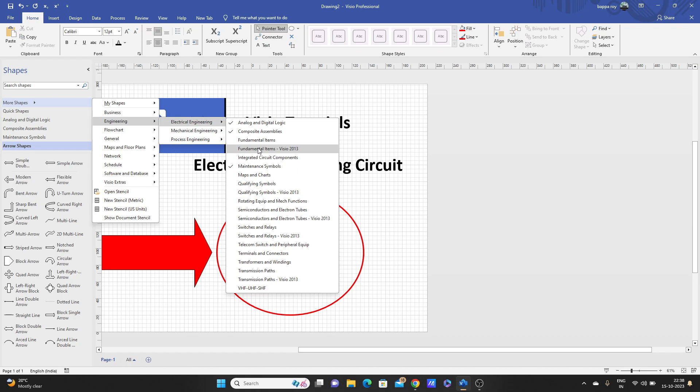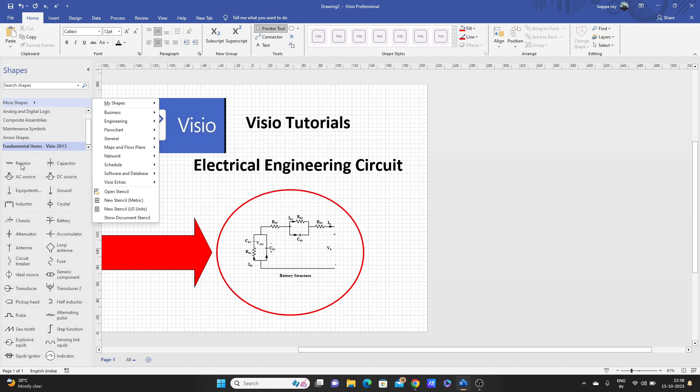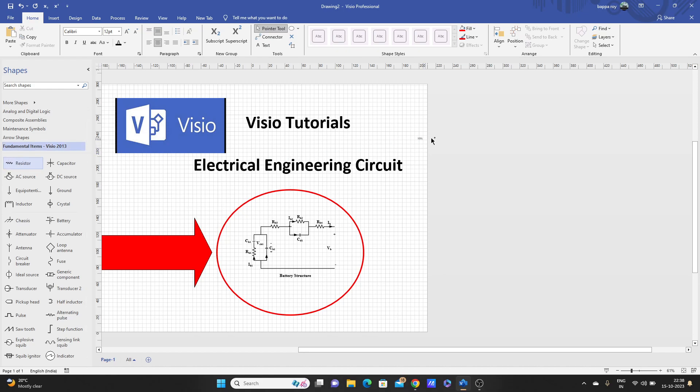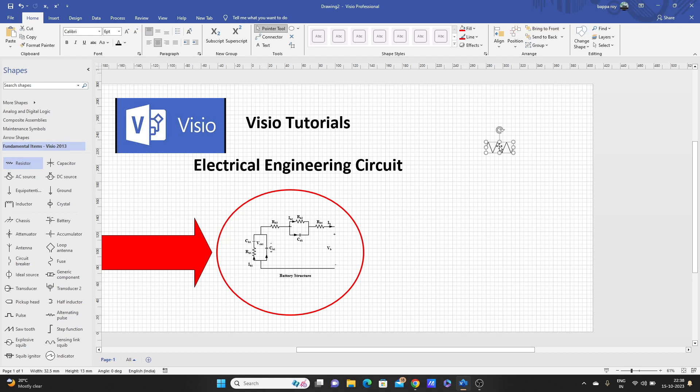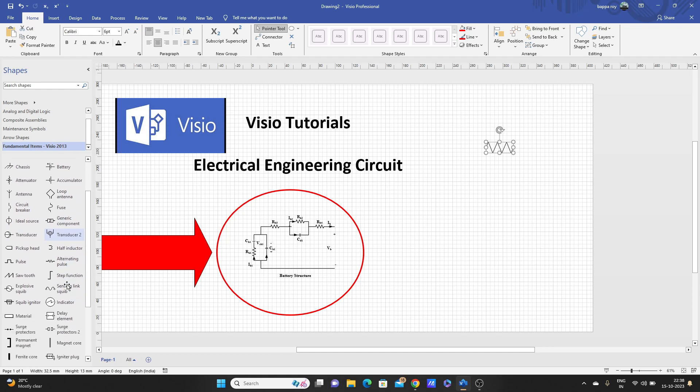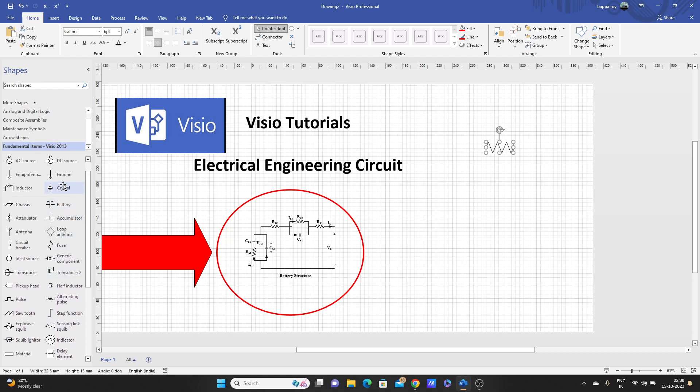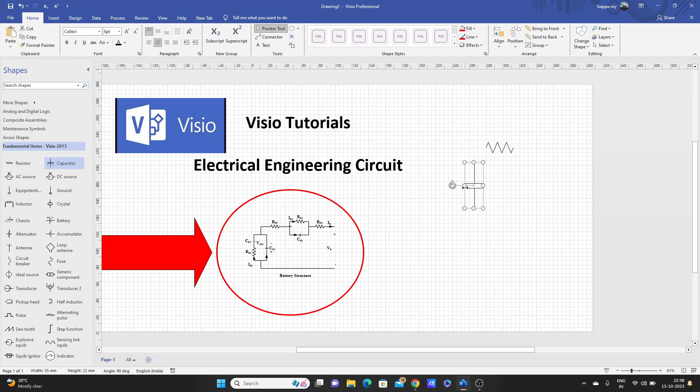Fundamental items, Visio extras. Here we got this resistor, we'll just left click and drag it. It's so small so we have to increase the size. Then we need capacitor. Here is capacitor. Let's make it a little bigger.